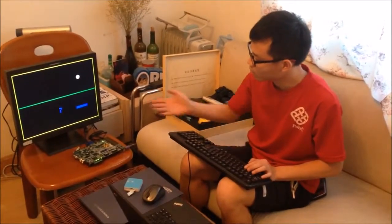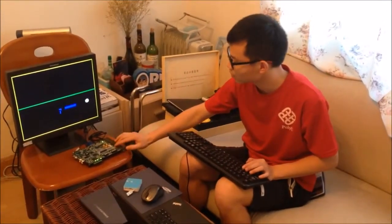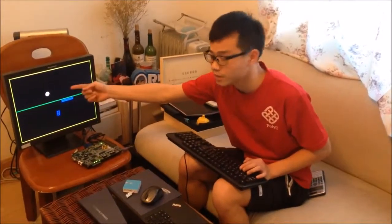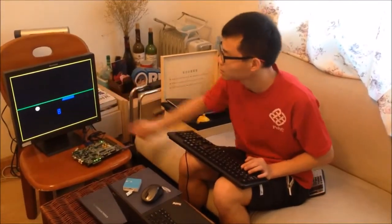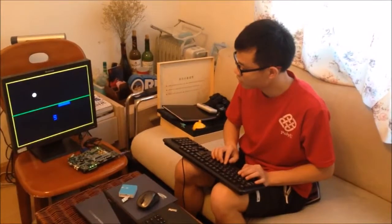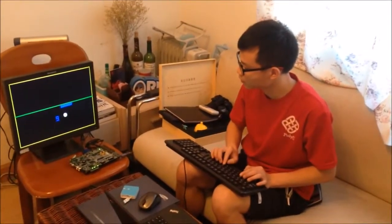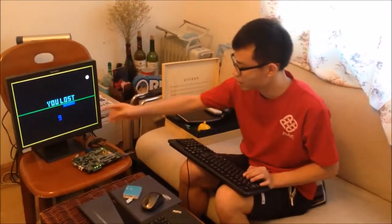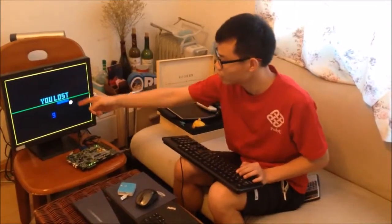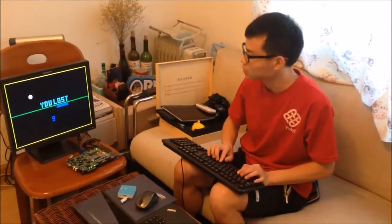We will wait when you lose the ball, and we can see that there will be a display on screen. After nine times, we can see it says 'you lose the ball.' This is about one player mode.